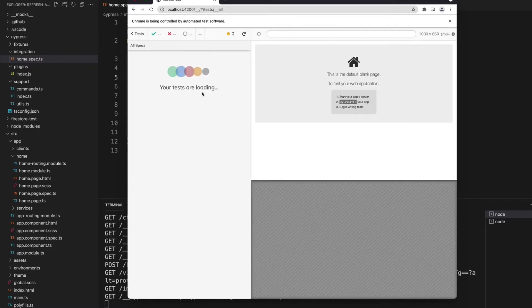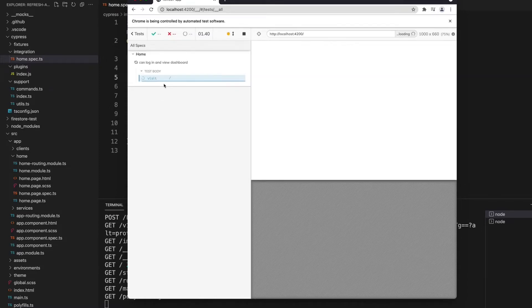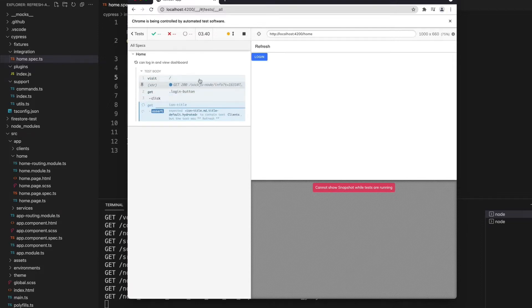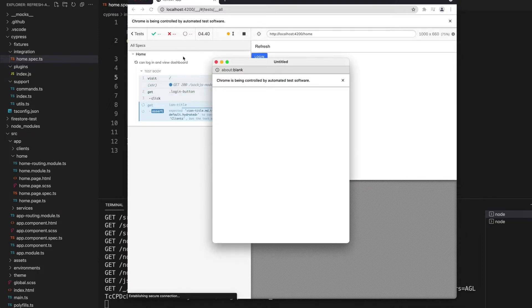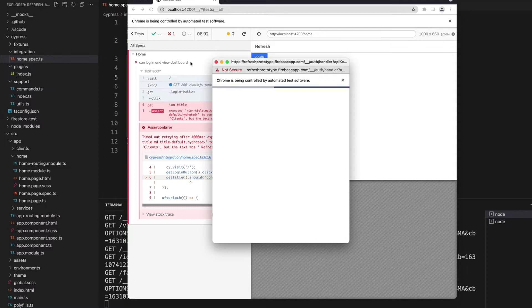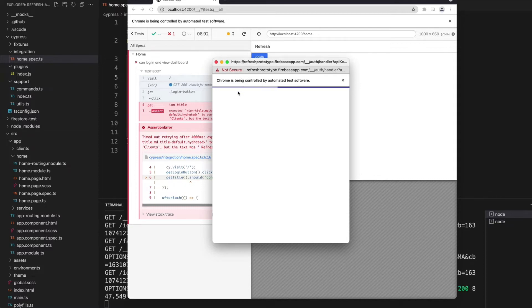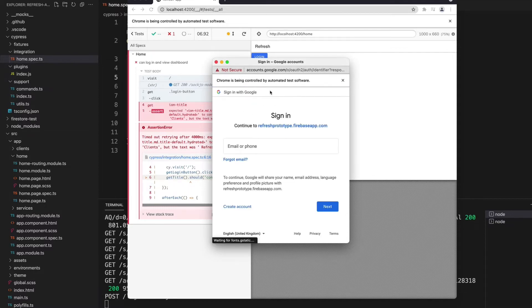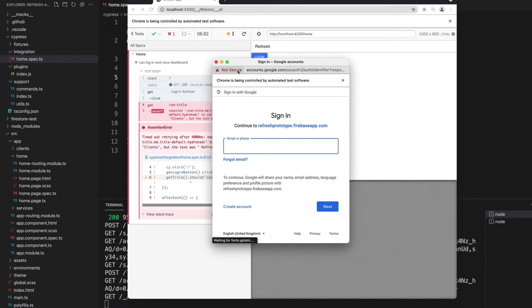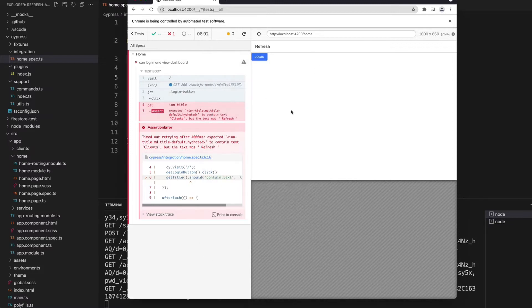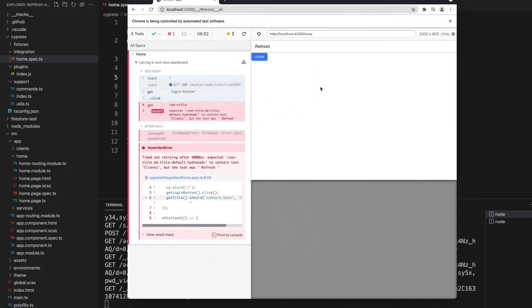So the test is loading up, it's starting to run now. It's visiting the home page, trying to click on that login button, and you can see when it does click on that login button we get the sign in with Google window actually popping up. Now nothing is going to happen at this point. Cypress is going to wait the four seconds it waits for its expectations to pass or fail, and it is going to fail because we're still on the home page.